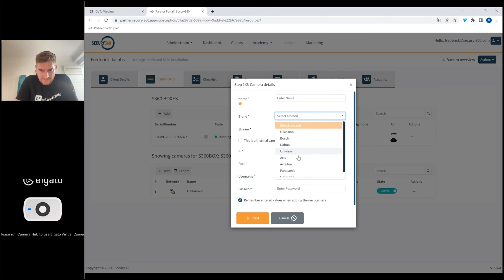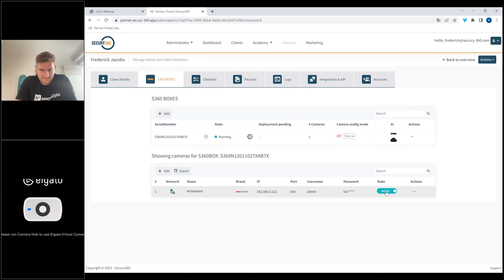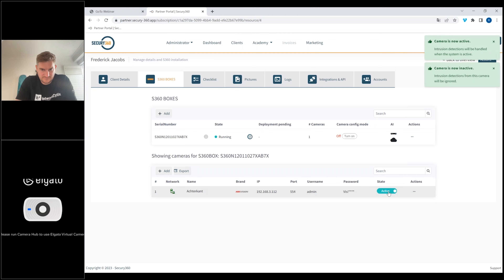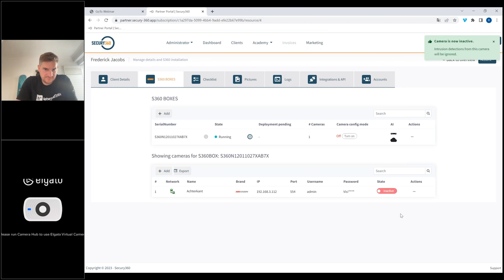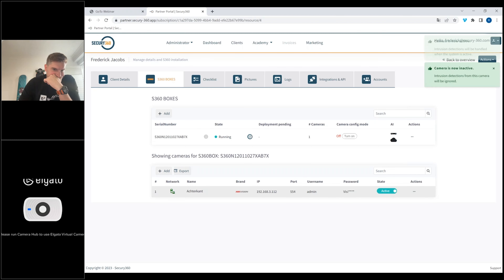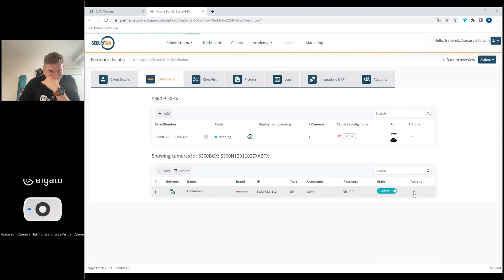You can trigger the output module to test anything, restart the module, or deploy the latest module. If you make any changes, there will be a red screen so you can't miss it. You can also delete the box. If you edit the box, you can add cameras: just put in the name, select the brand — for example, an Axis camera — then select the stream, always using the sub-stream, and enter the IP address, port number, username and password, and the camera will come in. The active state is also the invoicing state — when the camera is active, the monthly fee starts. It's quite flexible: if you don't use the camera anymore, you can set it to inactive, and the monthly invoicing also stops.